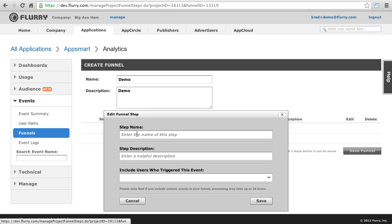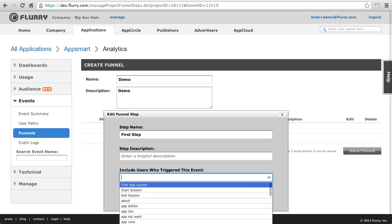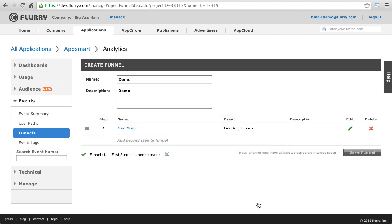For the first step, I chose the standard event, first app launch. I refer to this as a standard event because the developer did not have to instrument this event. Flurry Analytics does it automatically.